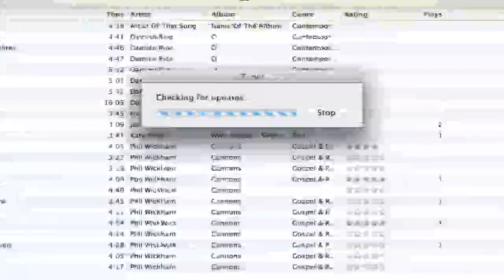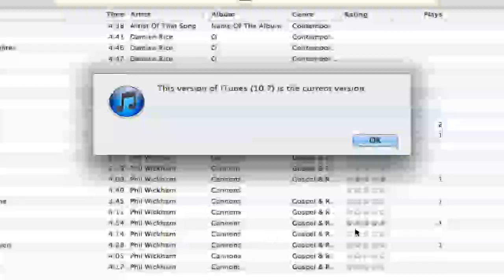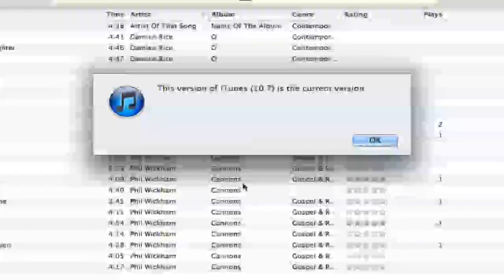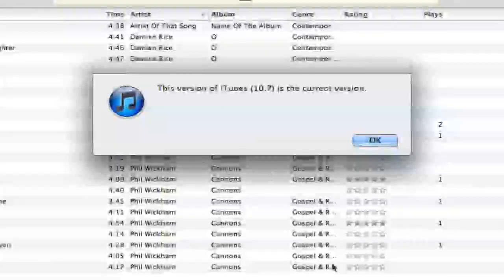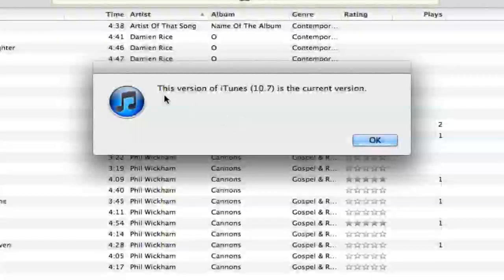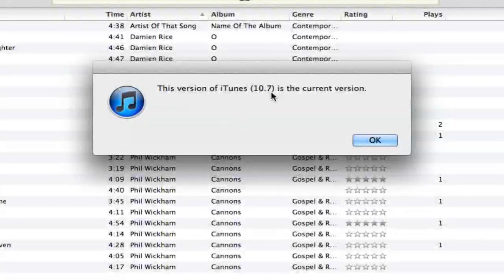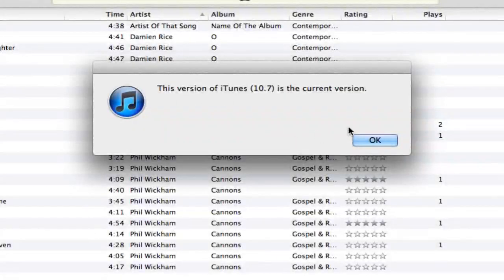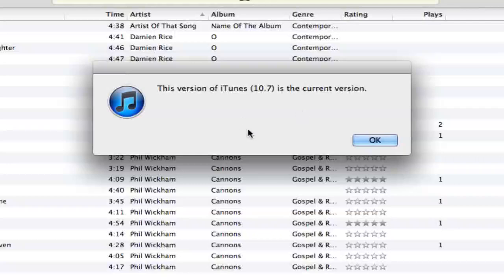Then your computer will check for any recent updates to iTunes. Obviously mine is already up to date, so this version of iTunes 10.7 is the current most up-to-date version. I'll click OK.